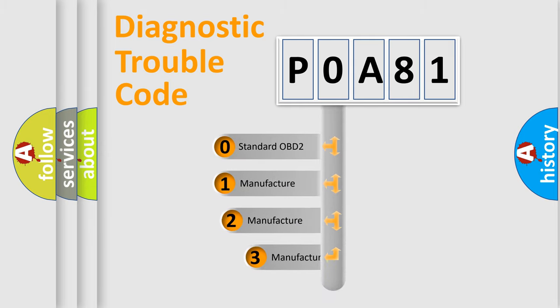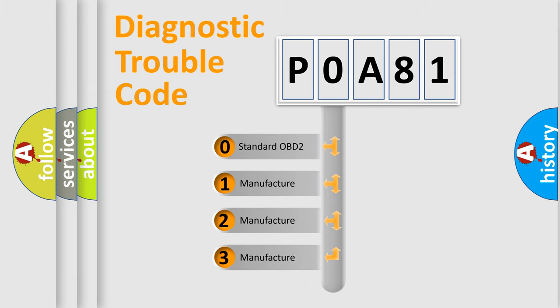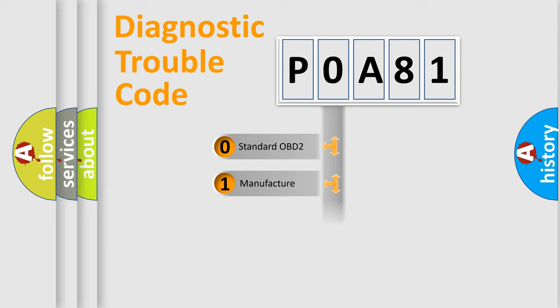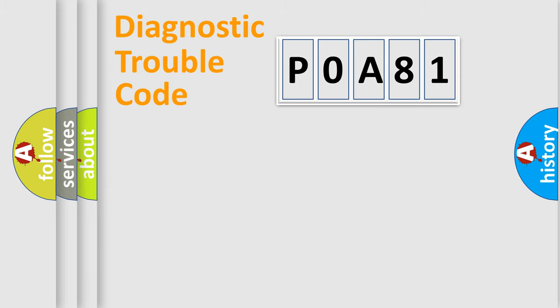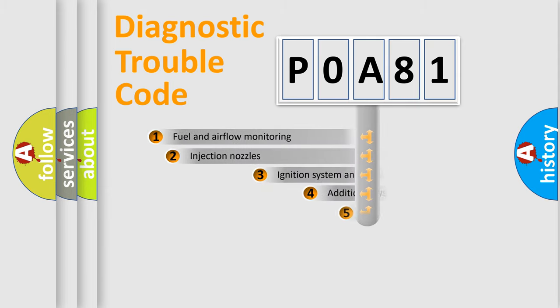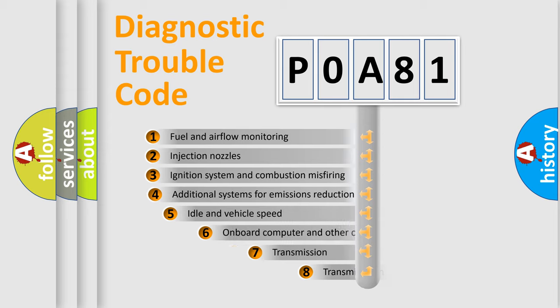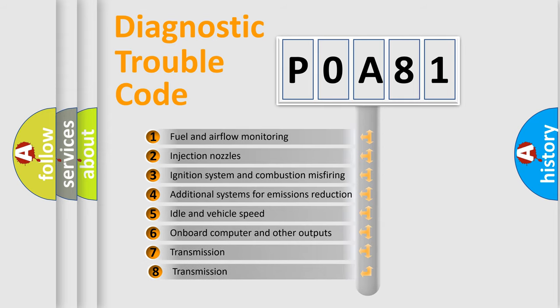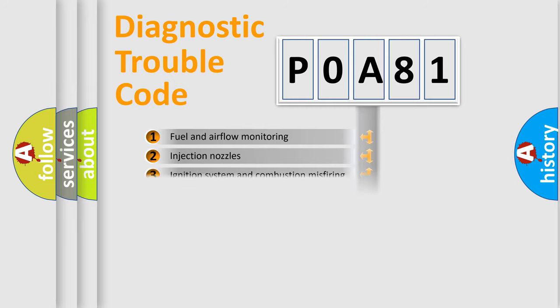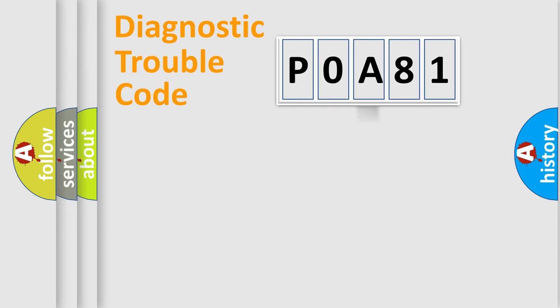If the second character is expressed as zero, it is a standardized error. In the case of numbers 1, 2, 3, it is a manufacturer-specific expression of the car error. The third character specifies a subset of errors. The distribution shown is valid only for the standardized DTC code.